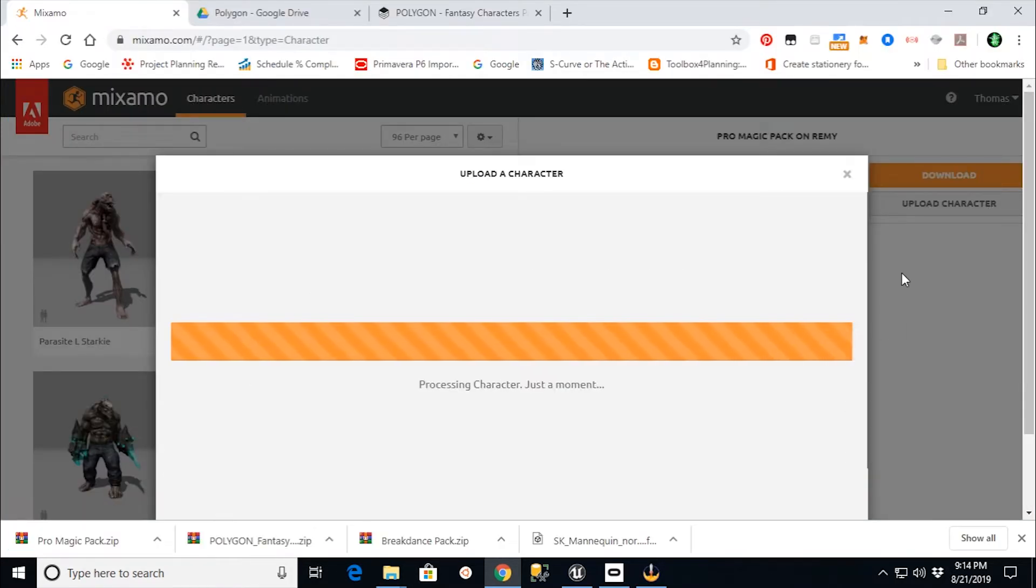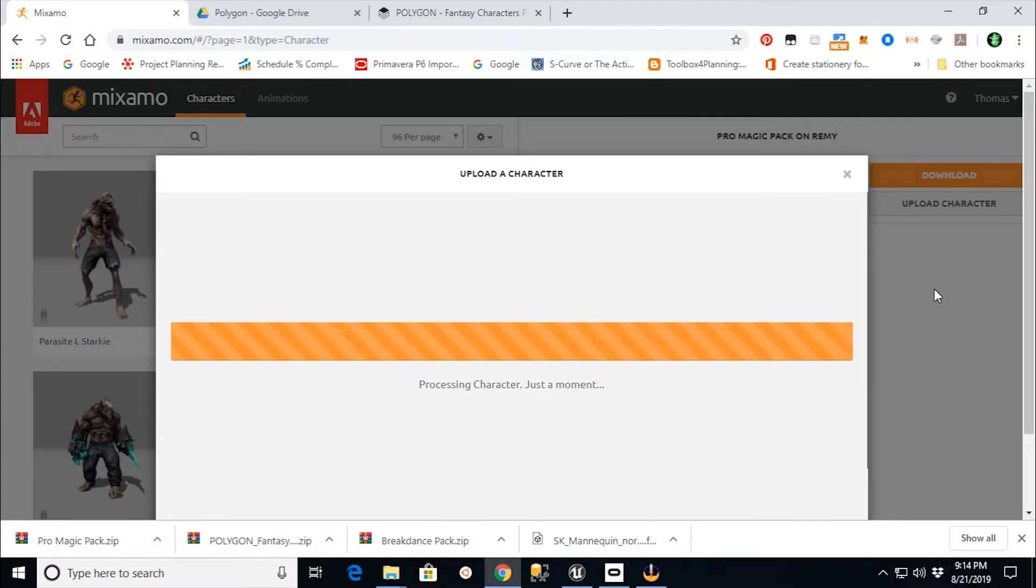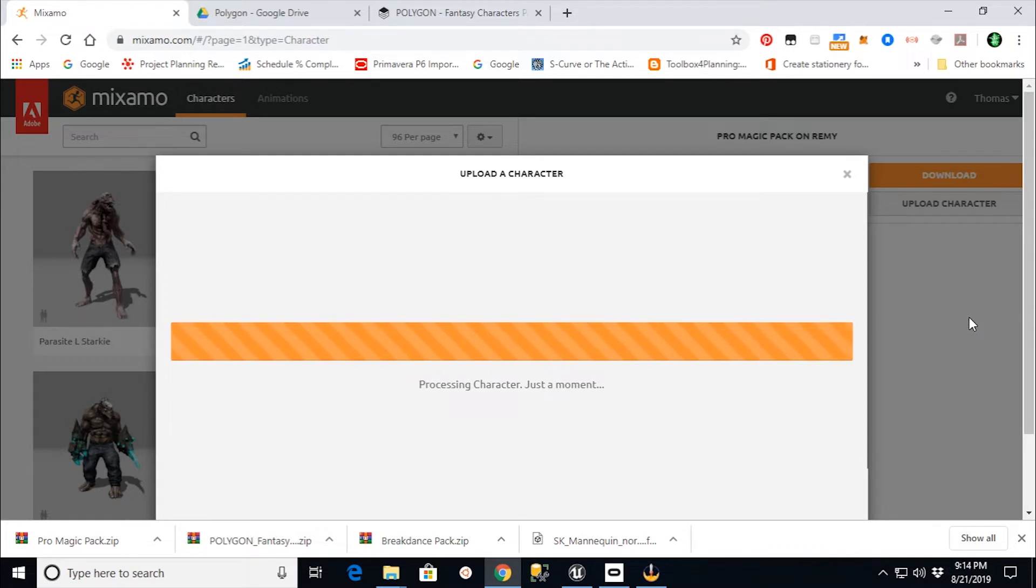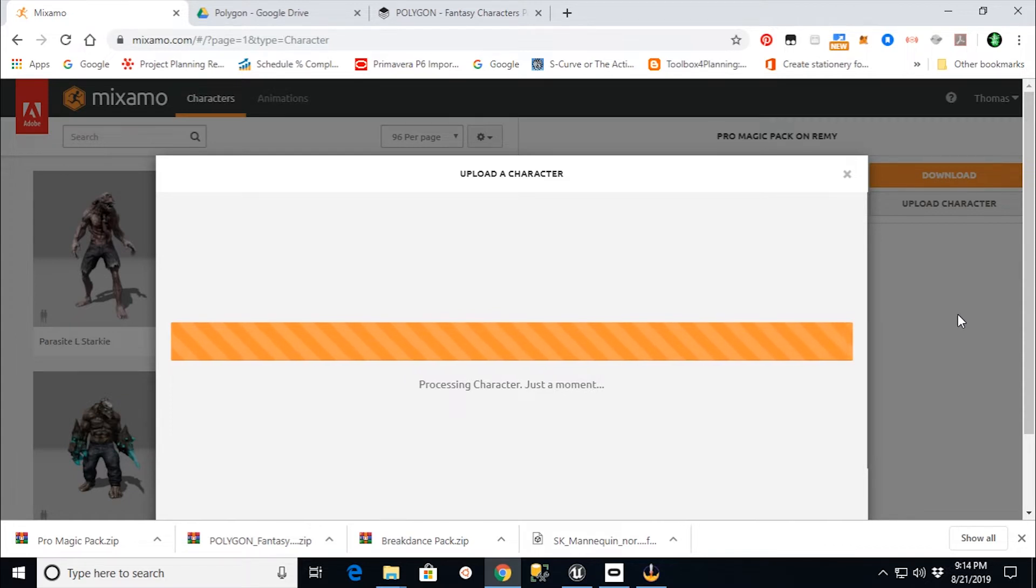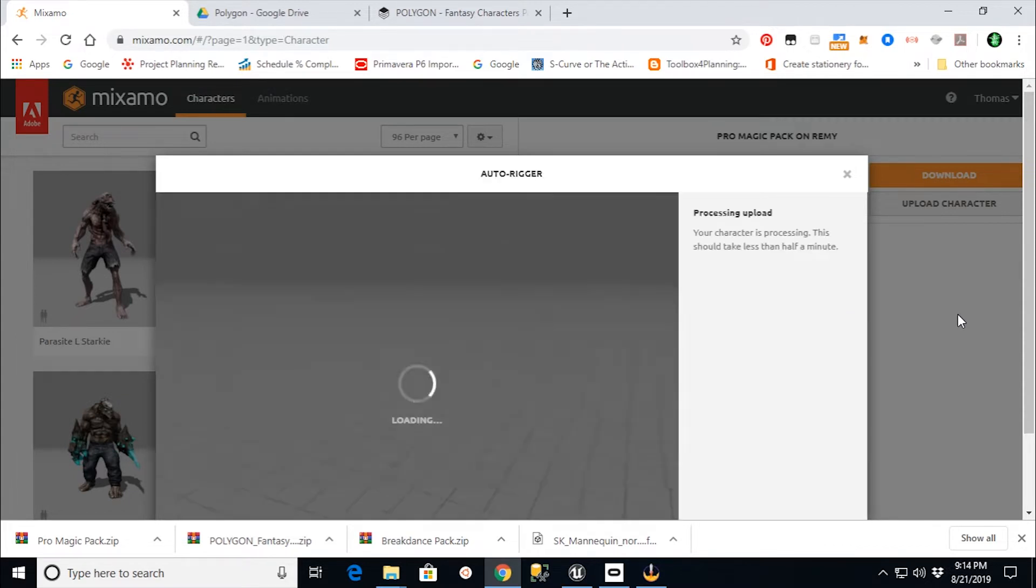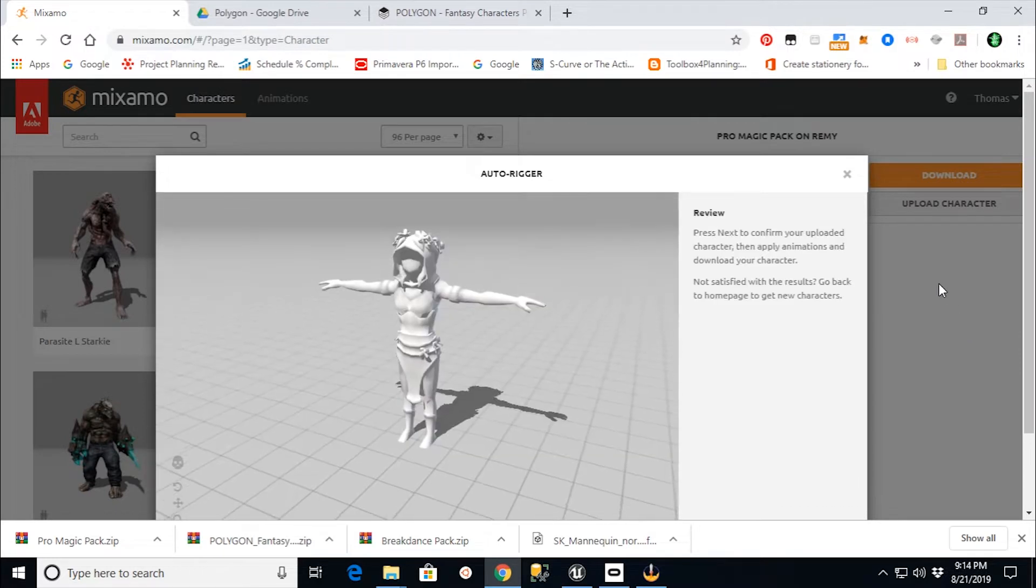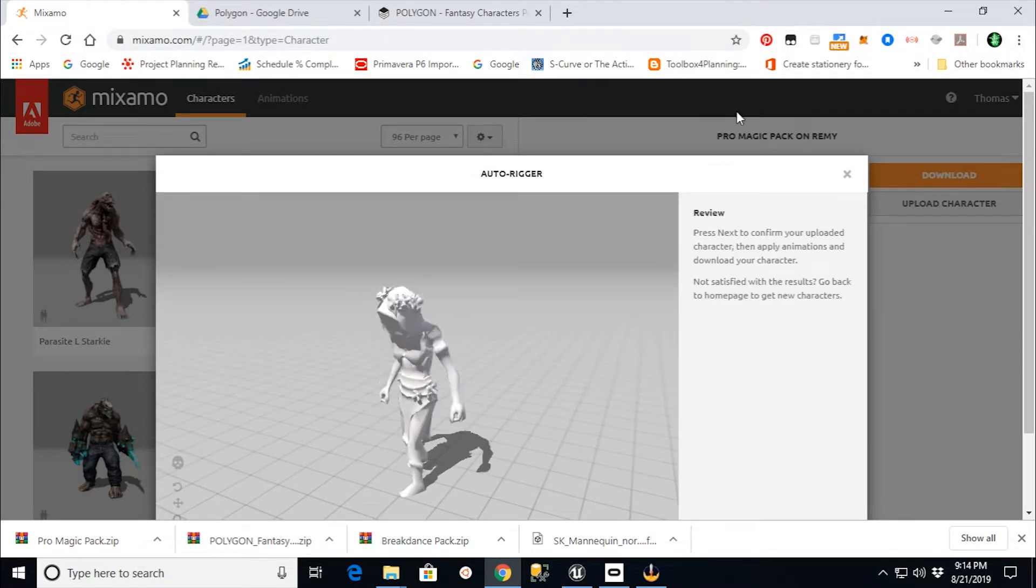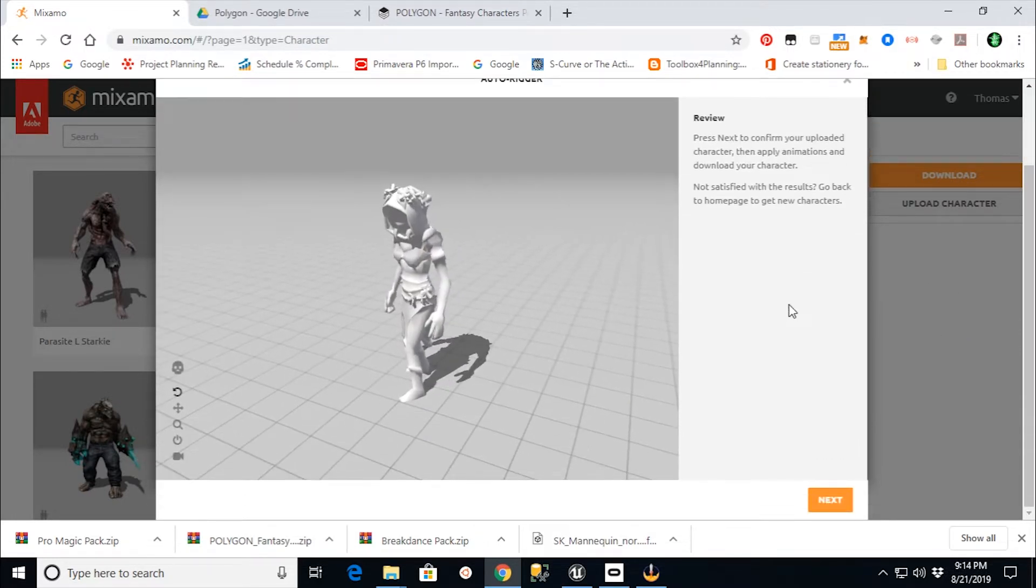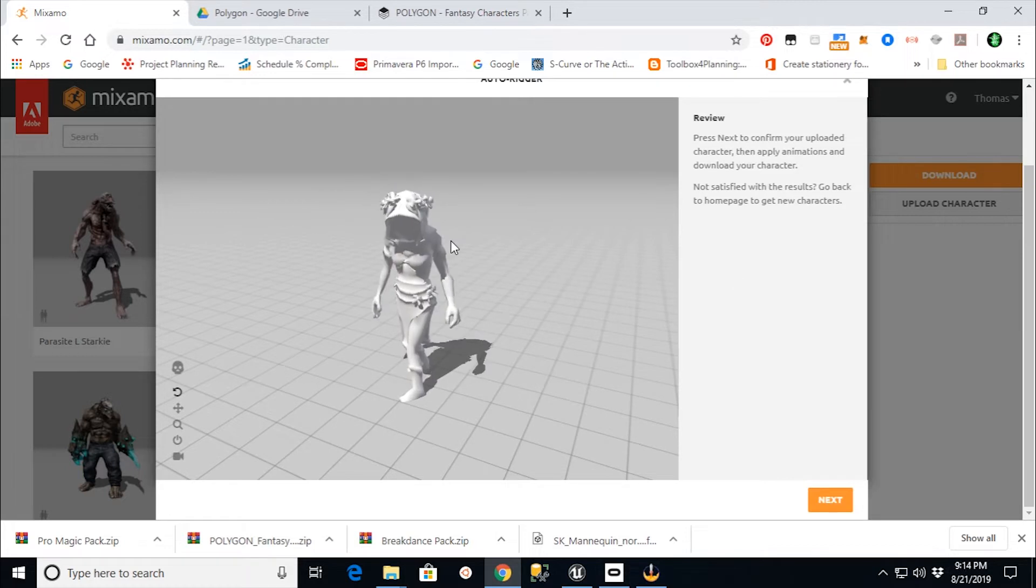Now what it's going to do is it's going to bring it into the environment where we can assign animations to it. So this is really the easiest way that I've found so far, and I've done this a number of different ways. You can do it if you already had your, if you bought this directly from Unreal Engine and you had just the U-asset files, you can do this also, but it takes a little bit longer.